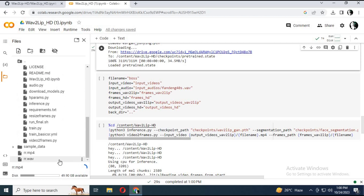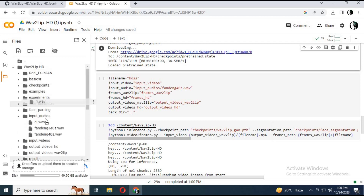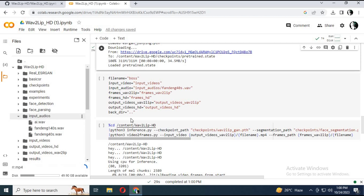Move both files to the audio and video folders inside the Wave2Lip HD folder.